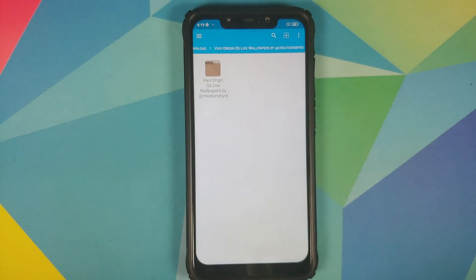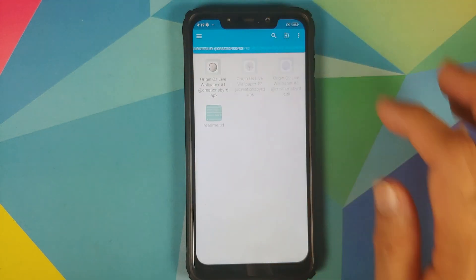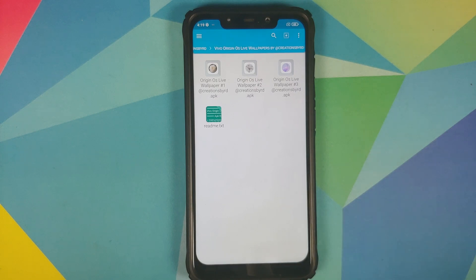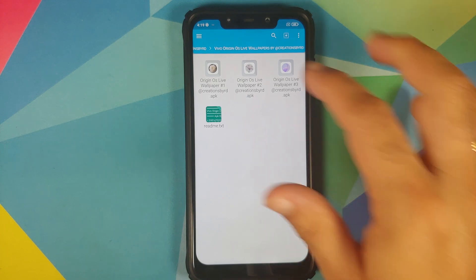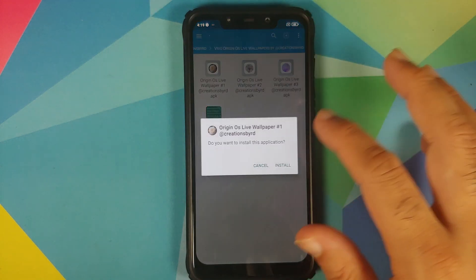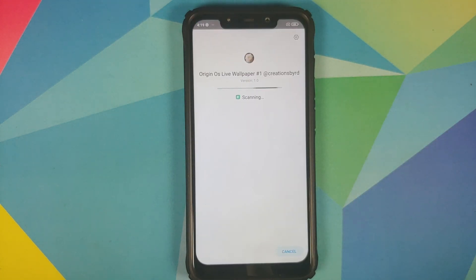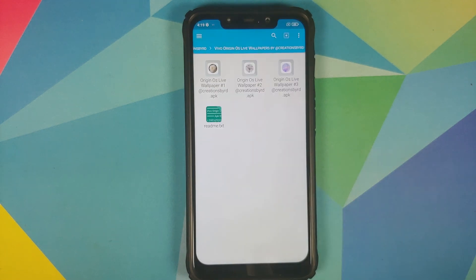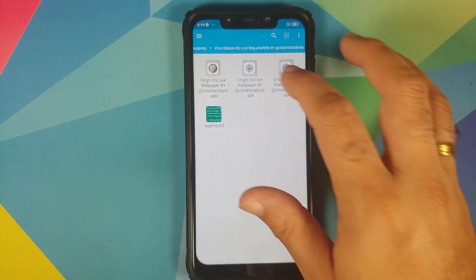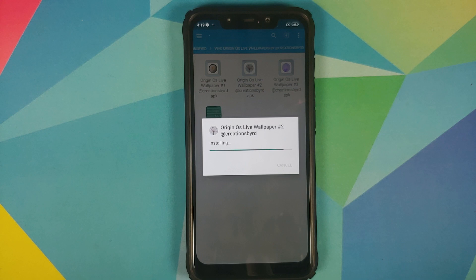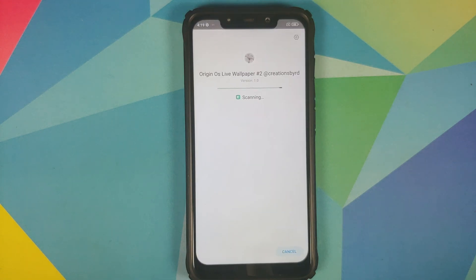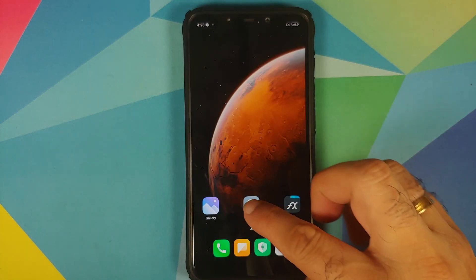This is going to extract all the files. We have a folder with the same name as the file — tap on it, then tap on the inner folder one more time. Inside we have three different live wallpaper APKs. We're going to install all three. We've successfully installed the first APK, and we're going to repeat the same step for the second and third APKs as well.